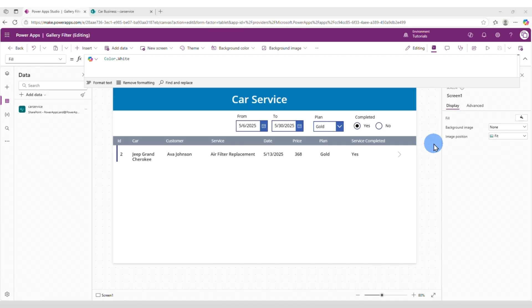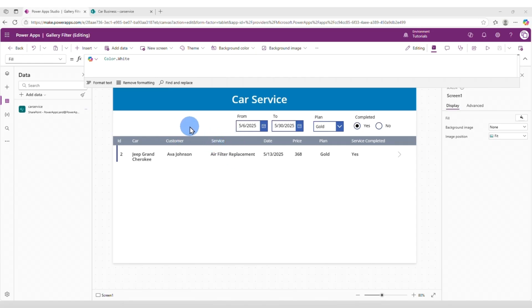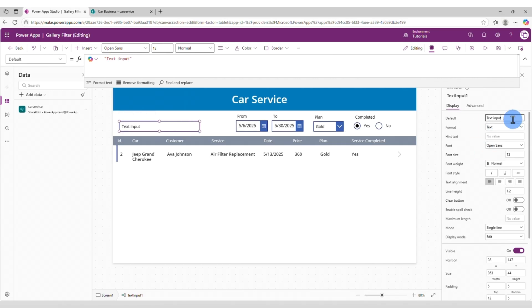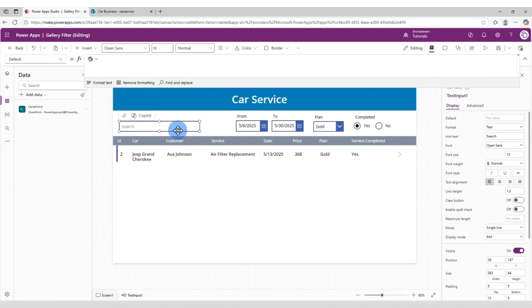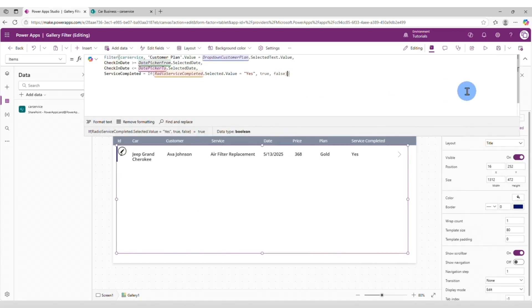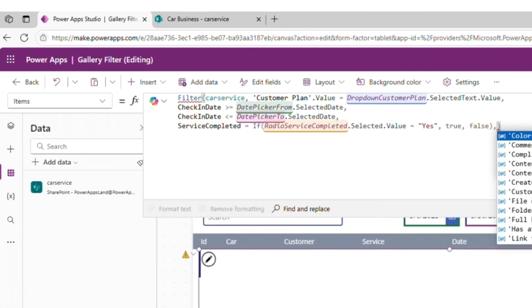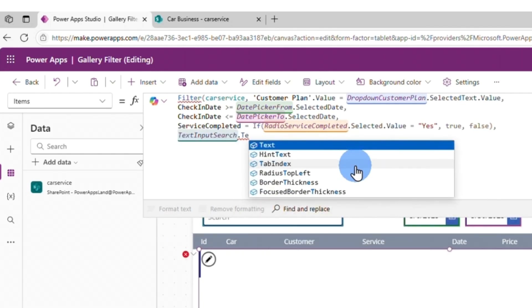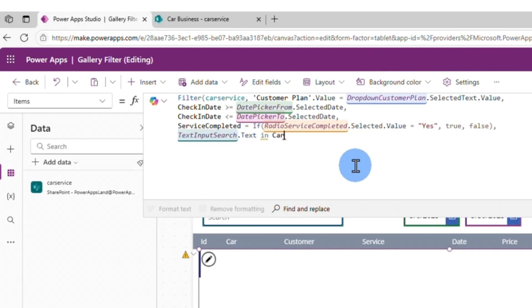Now we need to add another filter and it's going to be a free text filter to search in the ID, or in the car, or in the customer field. Let's insert a text input here. Let's remove the default text to leave it blank, but we're going to add a hint text. Let's change the name to TextInputSearch.